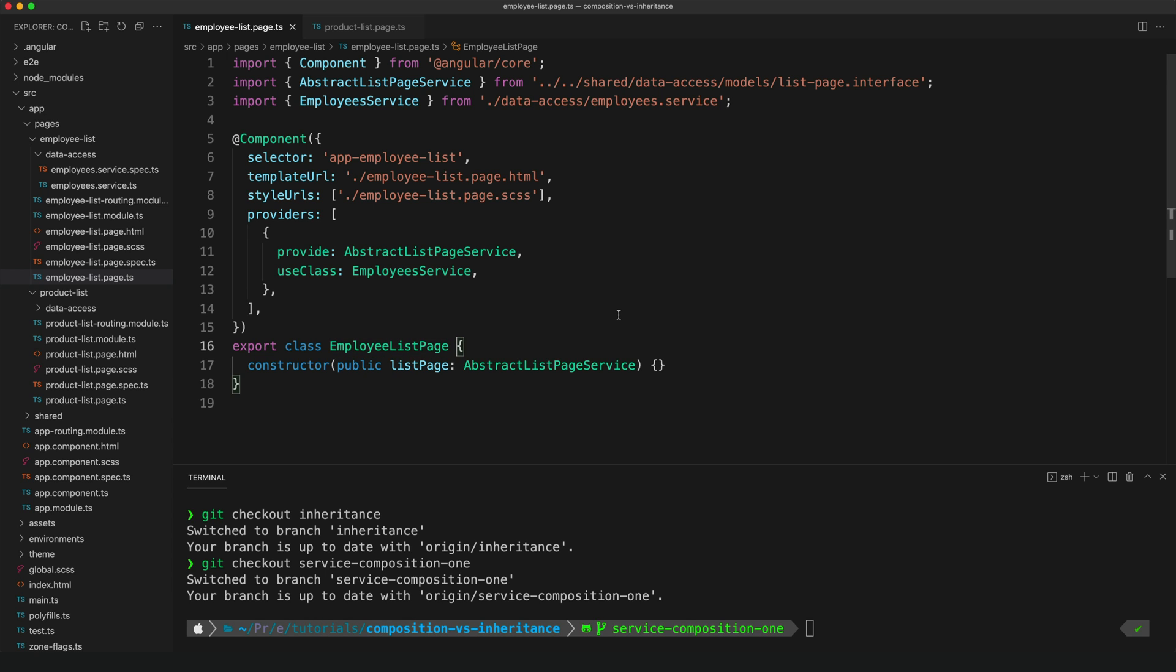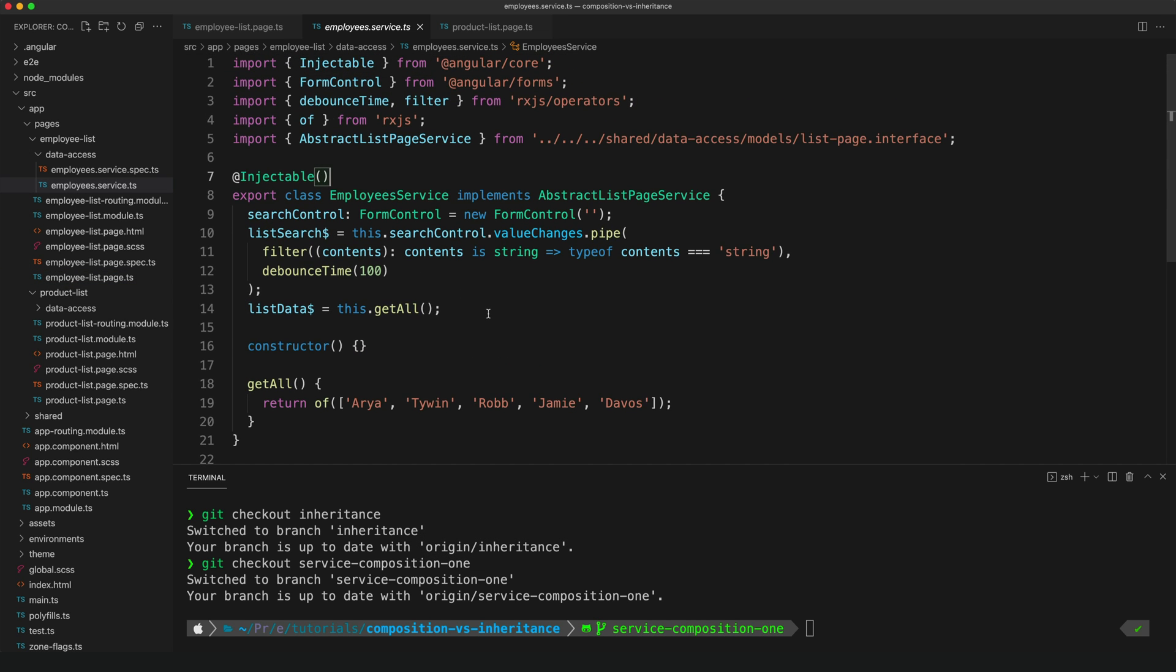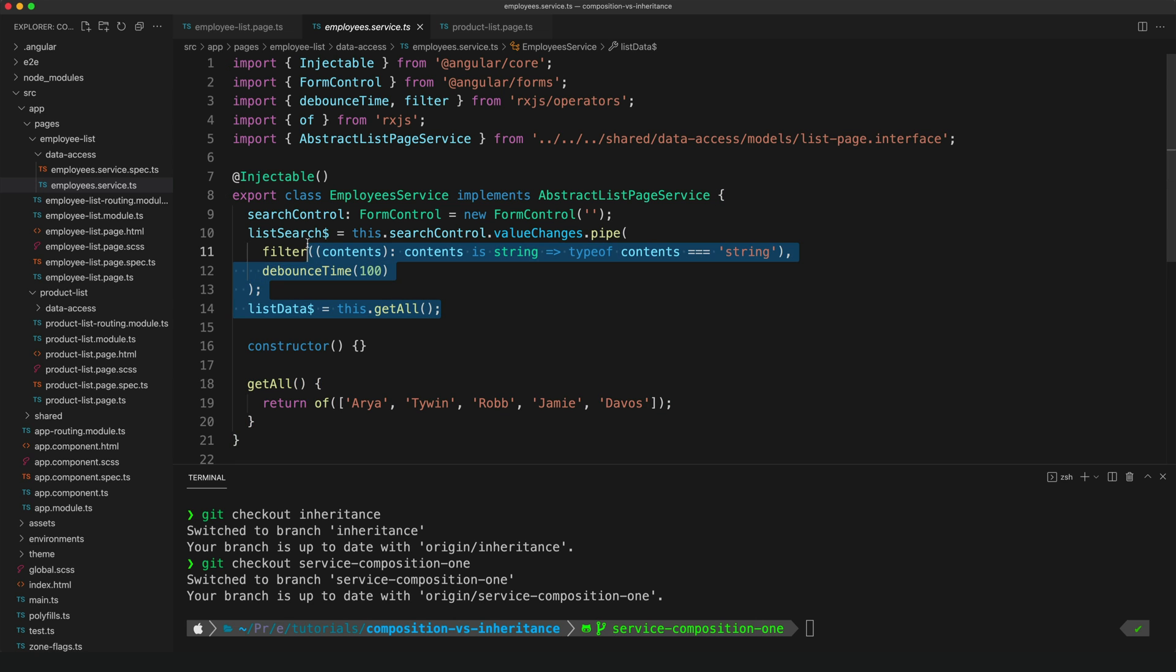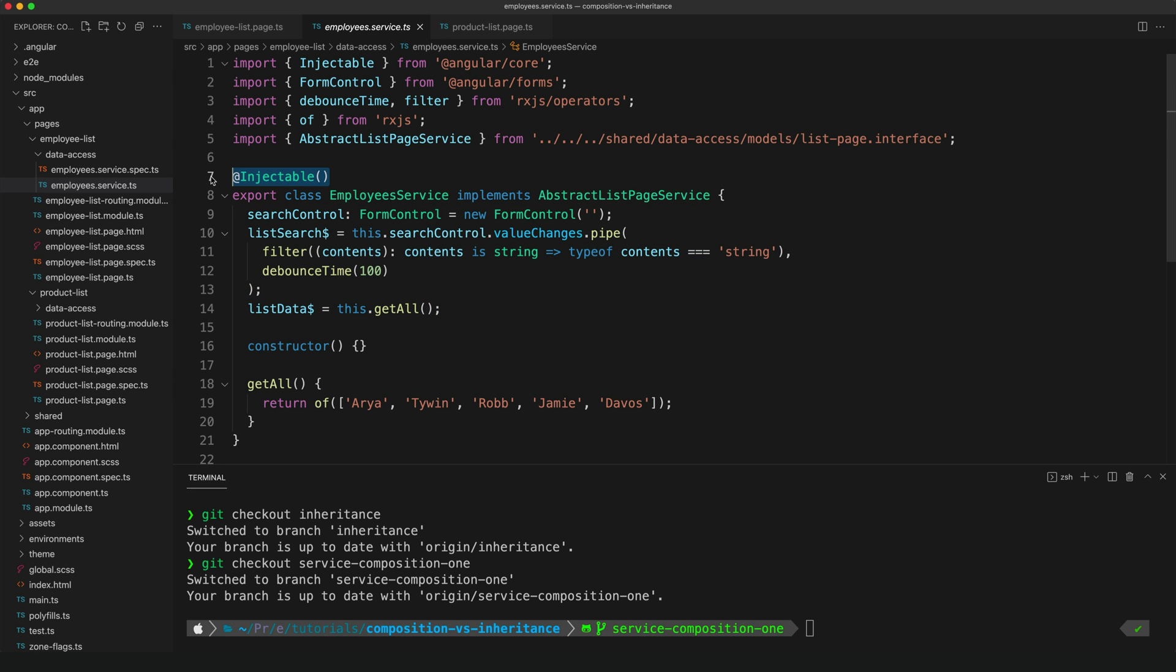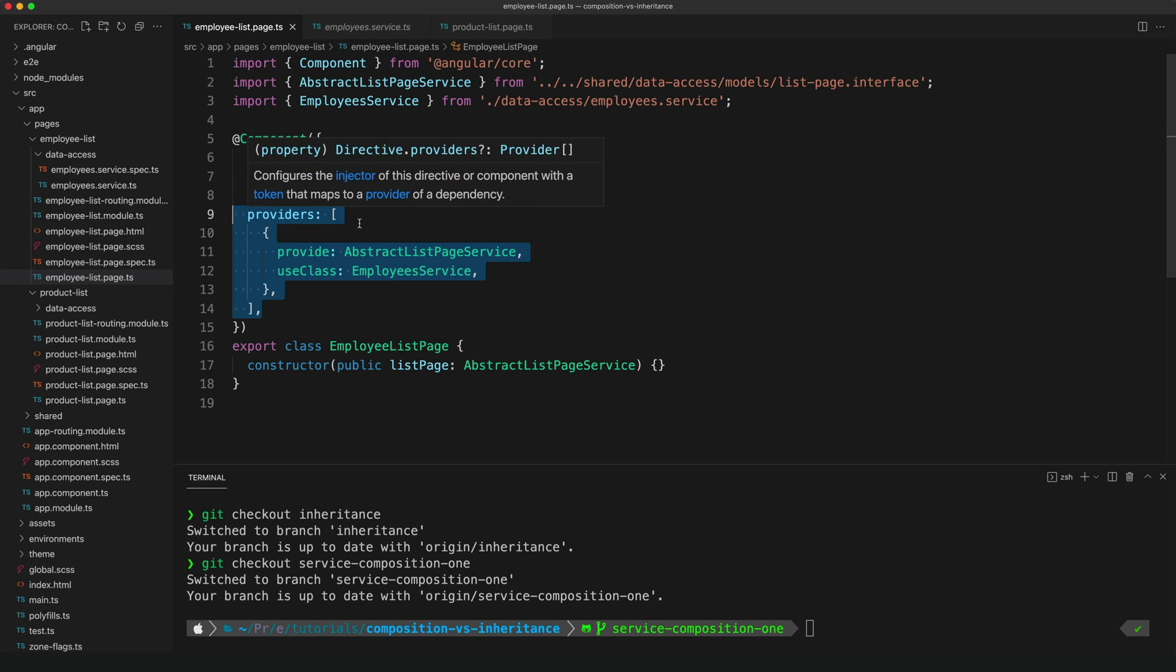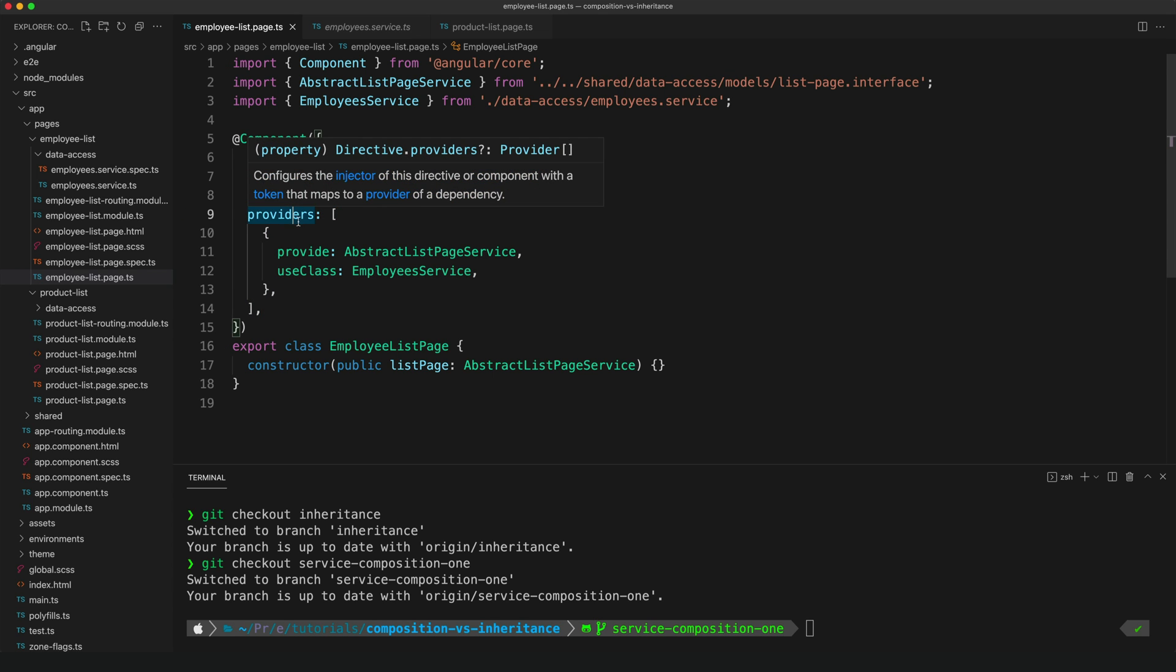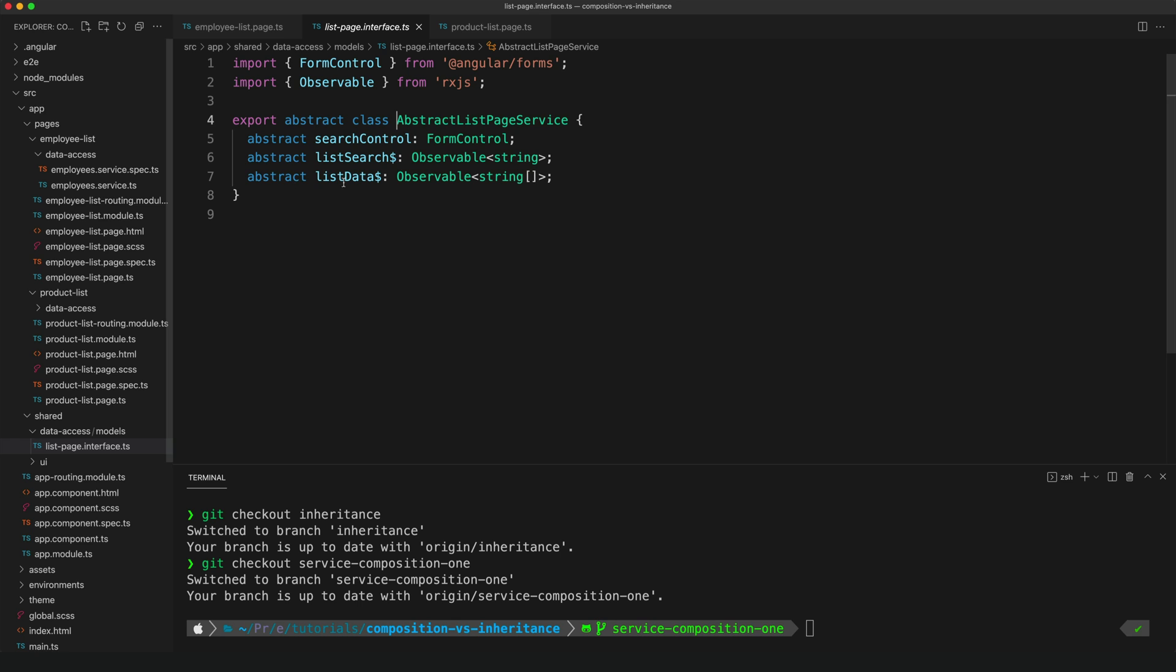What we are doing instead is providing this component with its own instance of the employee service, and all of that logic is in the service. So if I open that up, we can see we have that get all method here still, and we also have all of that setup code that we had in our base component class before. And an important thing to note about this approach is we're not providing this in root like we normally would, so this isn't globally available. We are just providing this component with its own instance of this provider, which is why we're using this providers array here.